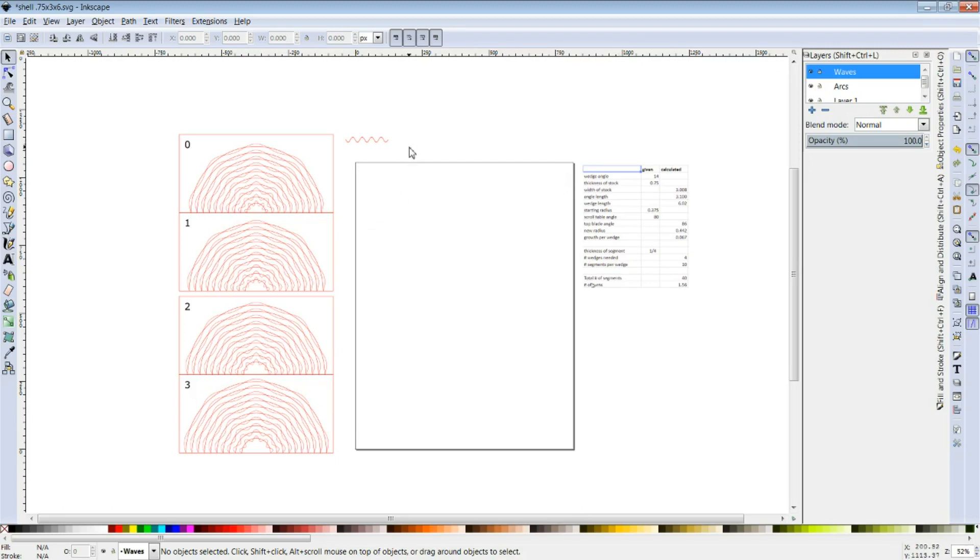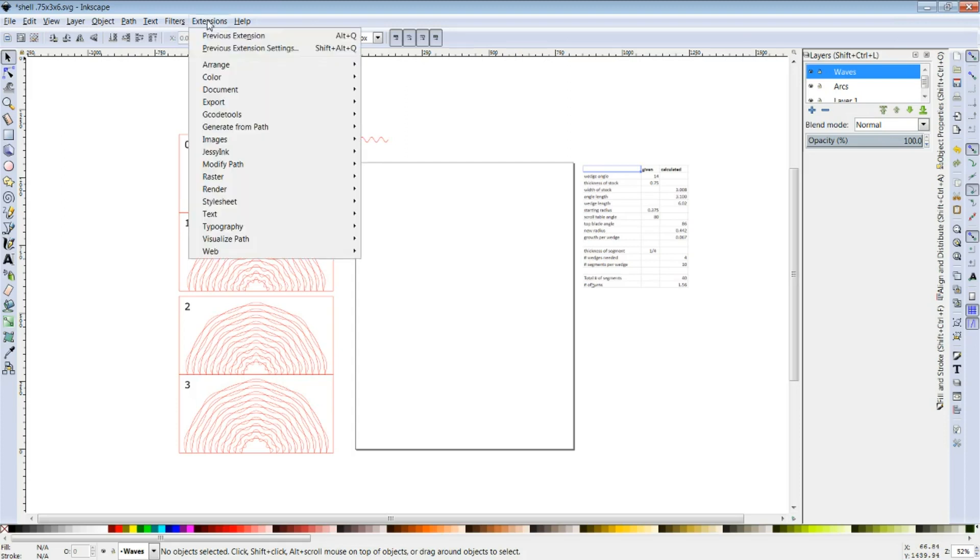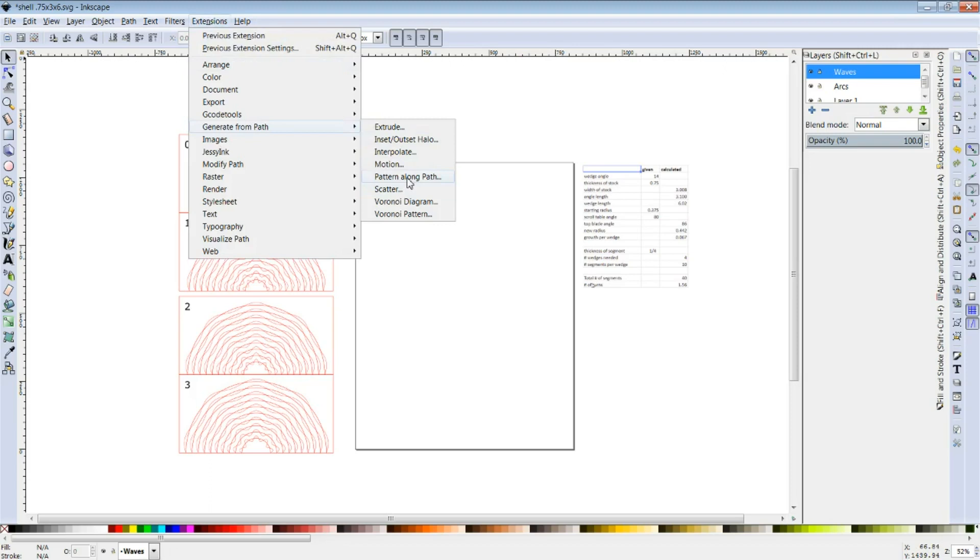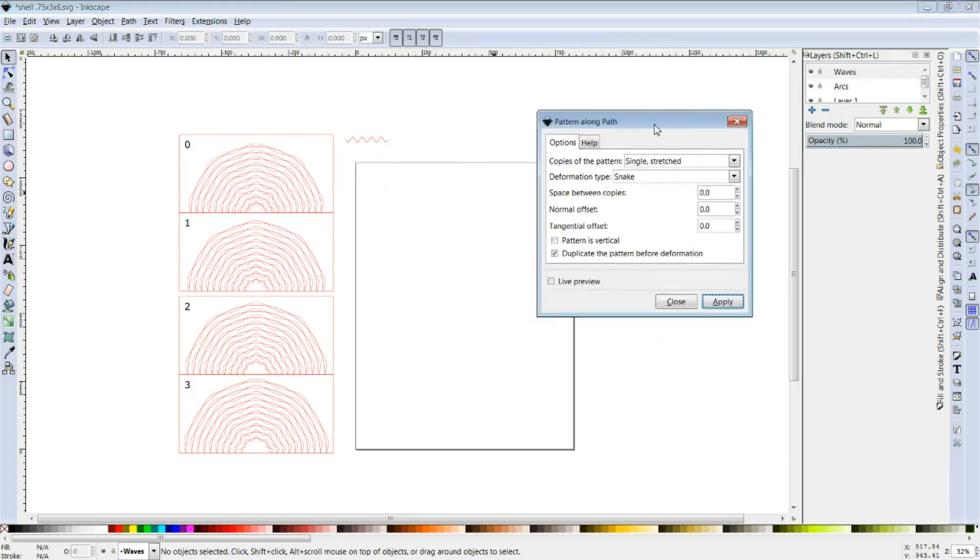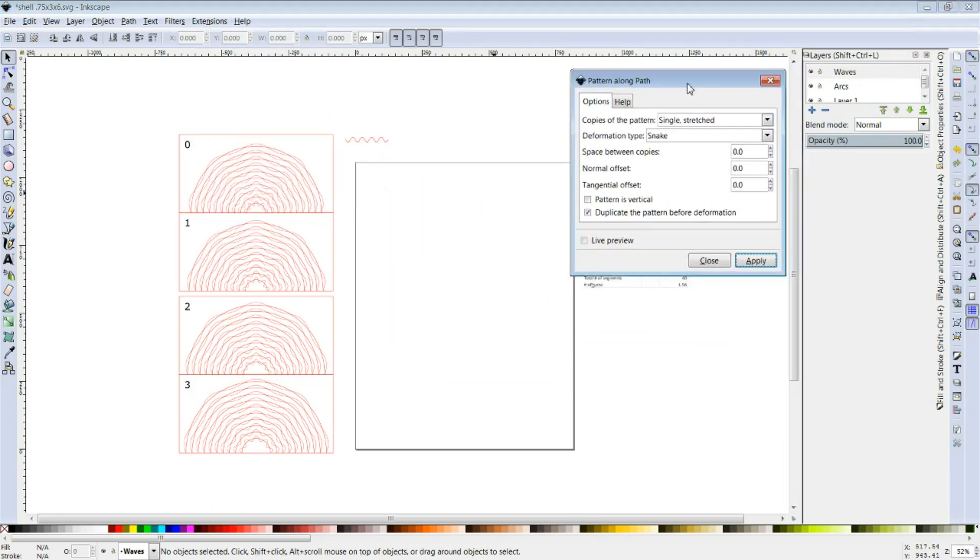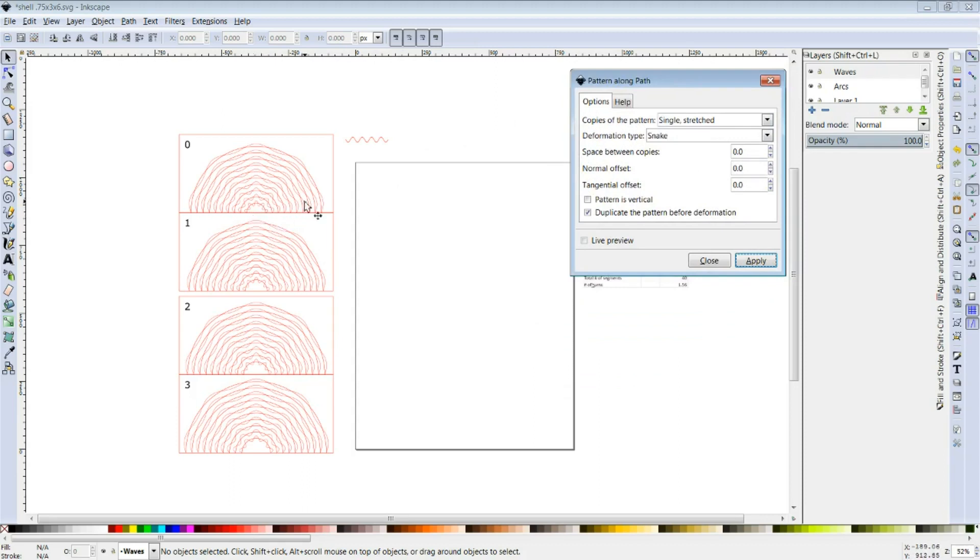In doing this, what I created was a sine wave that you can see and then using the extensions, the pattern along path extension, I can have Inkscape take that pattern and stretch it along the path of the arcs. As you can see in each one of these patterns, I've done that.